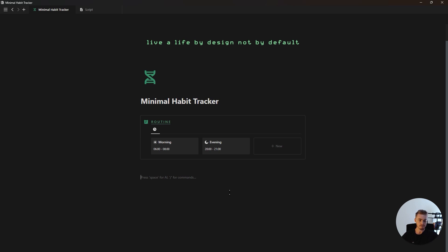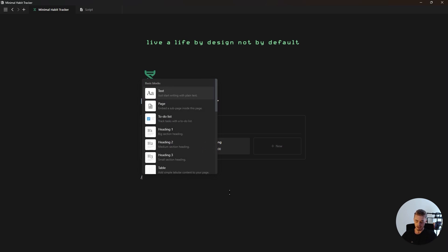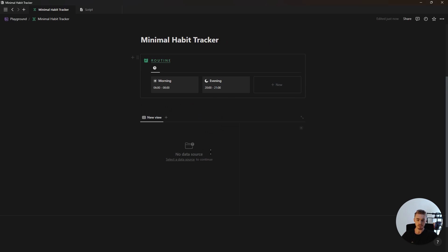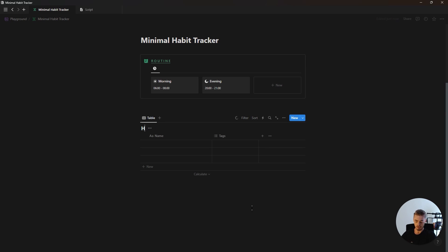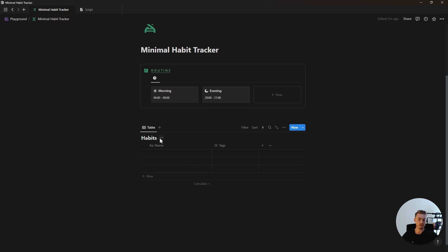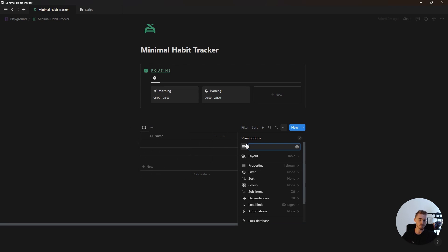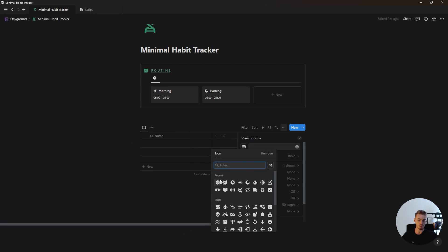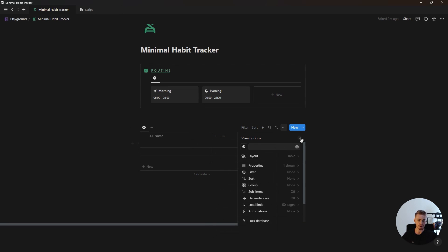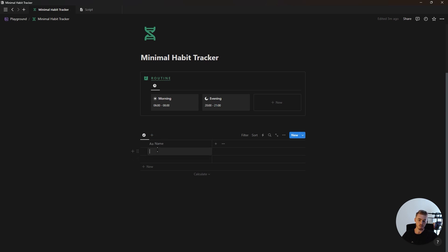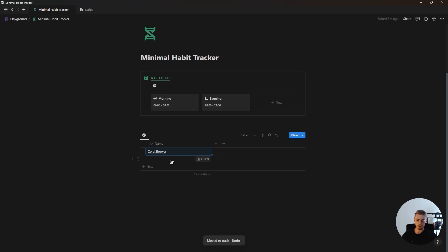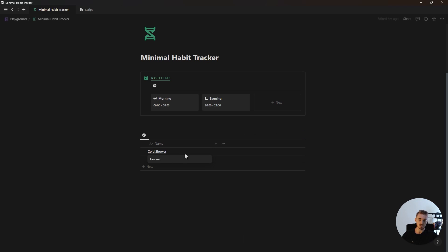Now that the routine database is done, go ahead and create a new table view database — this one will be for our habits. Hide the database title, delete the stack property, remove the database view name by adding a space, and give it an icon. Let's add one morning and one evening habit: for the morning routine we can add a Cold Shower habit, and for the evening we can add Journal.